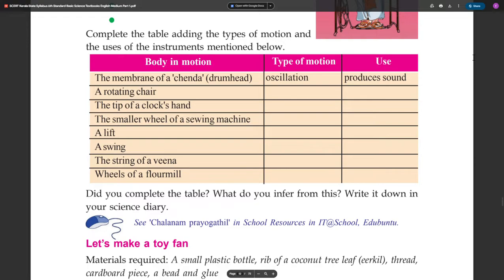The string of a veena — that is the type of motion. Wheels of a floor mill — that is the type of motion. Did you complete the table? What do you infer from this? Write it down in your science diary.